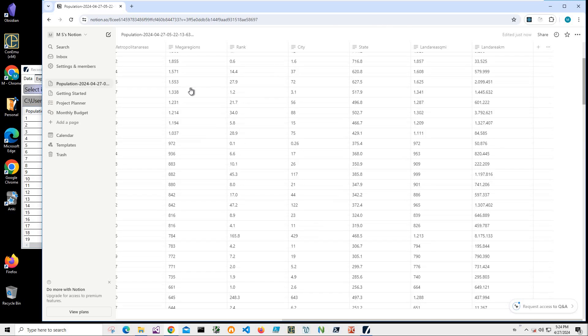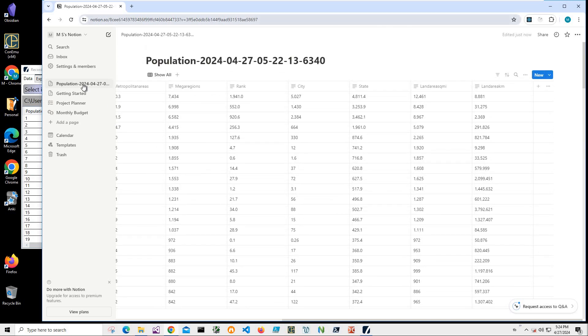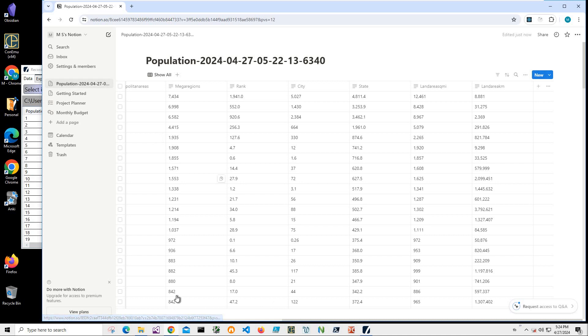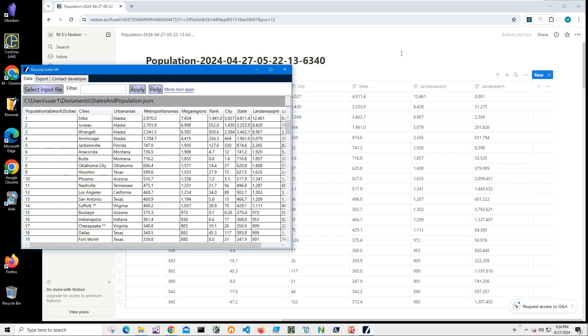Yeah, basically that's it. So we have our table imported, our JSON file imported into Notion.